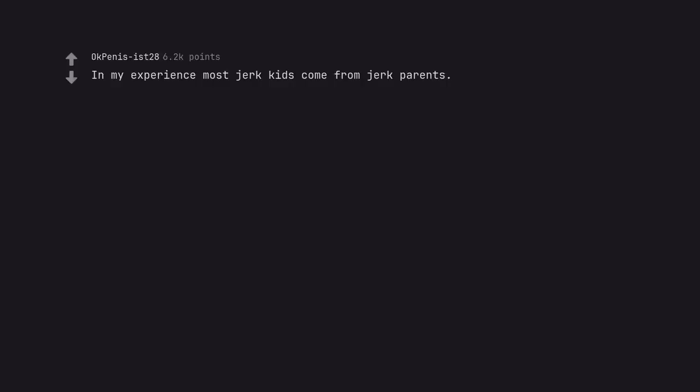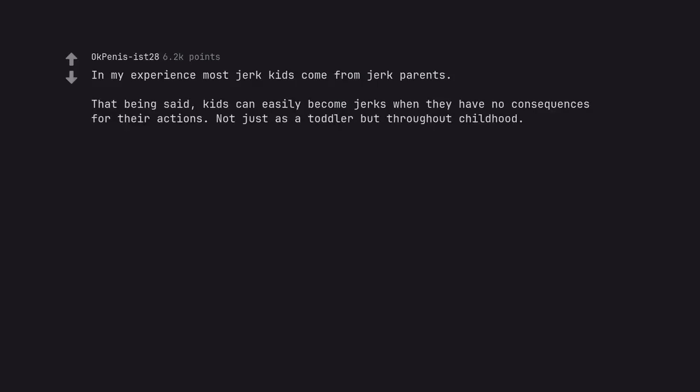In my experience most jerk kids come from jerk parents. That being said, kids can easily become jerks when they have no consequences for their actions. Not just as a toddler but throughout childhood.